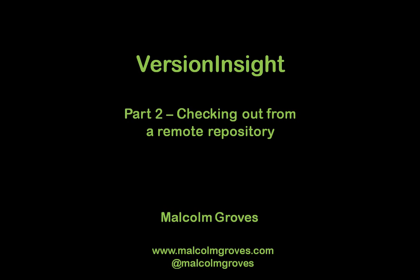Hi, this is Malcolm Groves. This is part 2 of a series of videos that I'm doing on the Version Insight technologies inside RAD Studio XE.